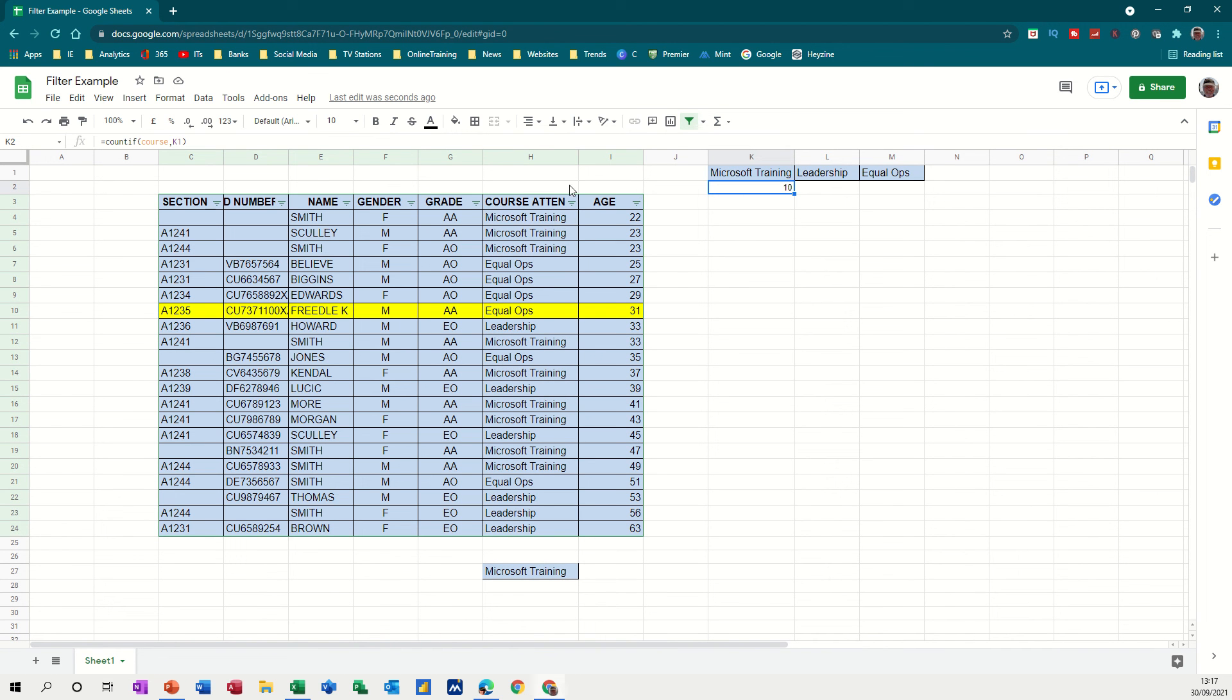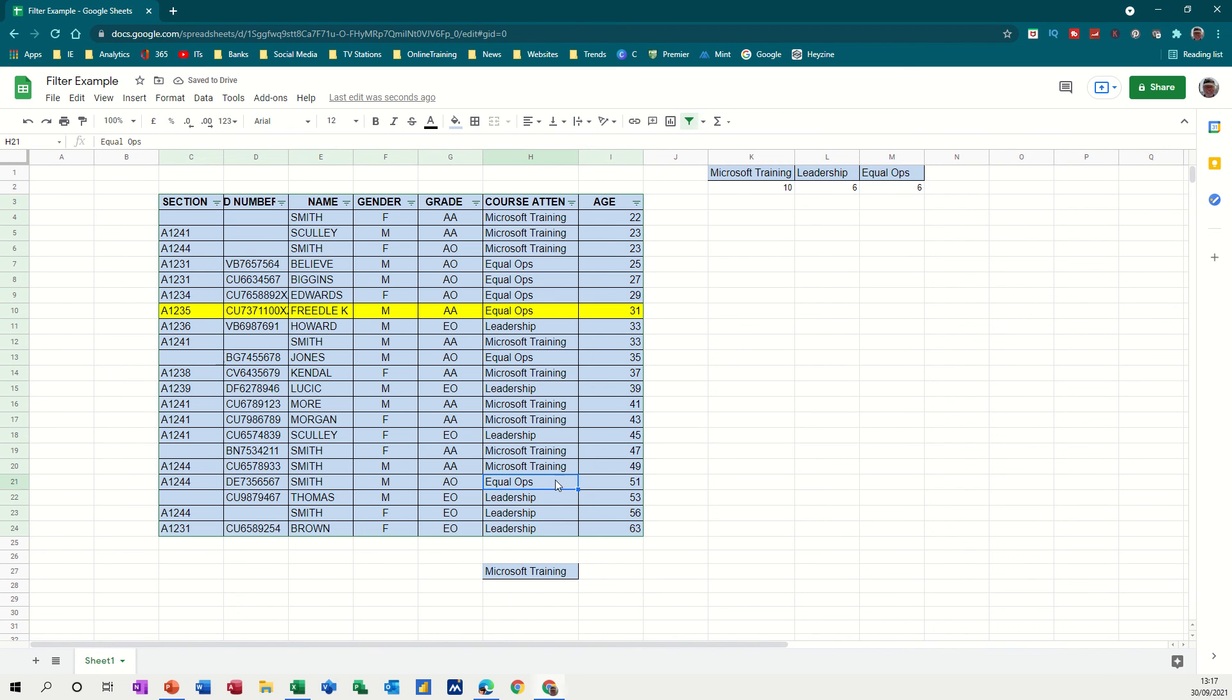And the good news is, because I've used the name and named range, I don't have to worry about dollar signs to lock cells. I can just pull that across and it will automatically pick that up. And again, if there's any changes or additions, these figures will change.